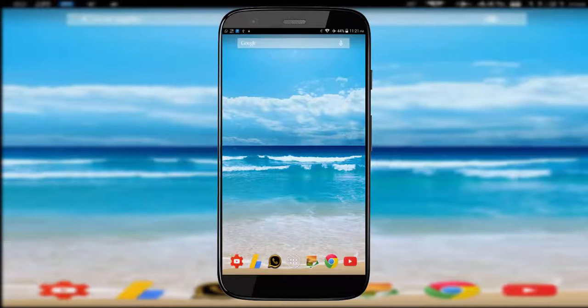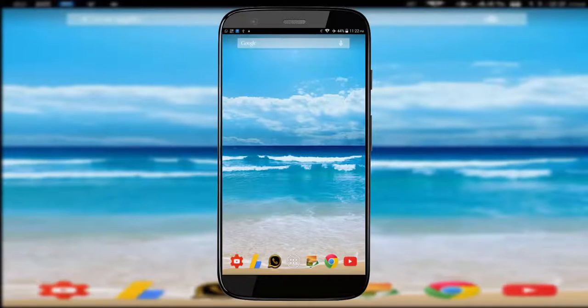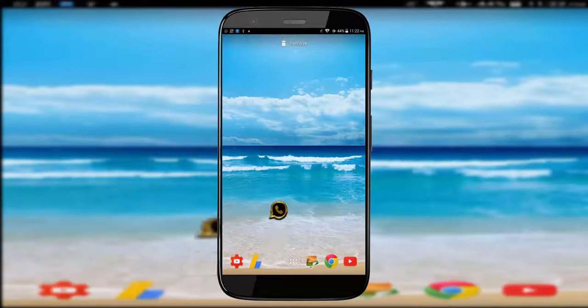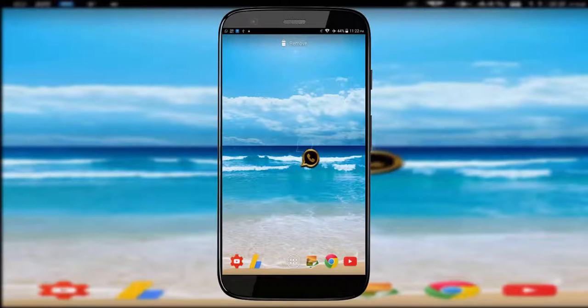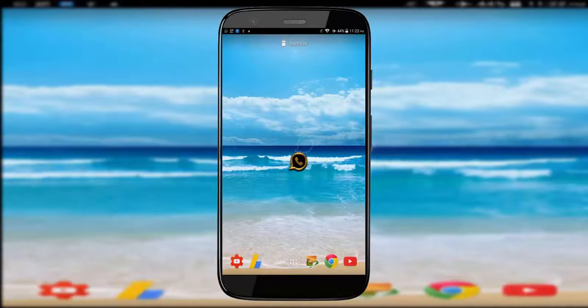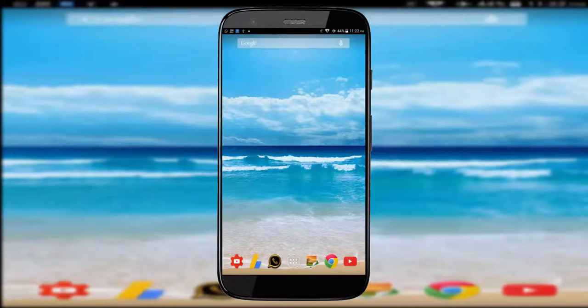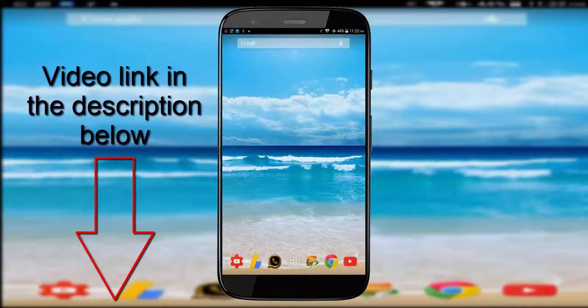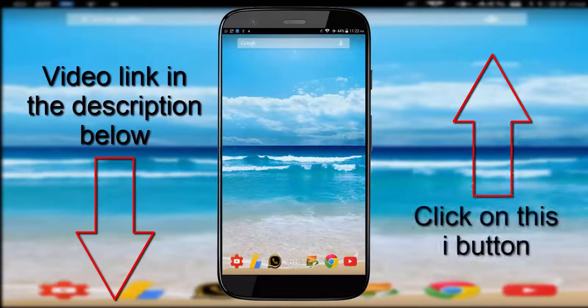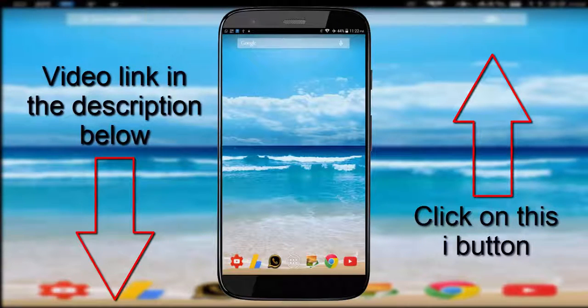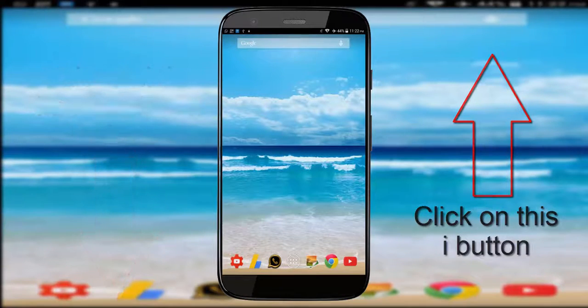But before that, if you want to learn how to change Android application icons like I did with this WhatsApp application icon, go and check out my how to change Android app icon video. The video link will be in the description below, or you can click on this i button on the top right side corner.